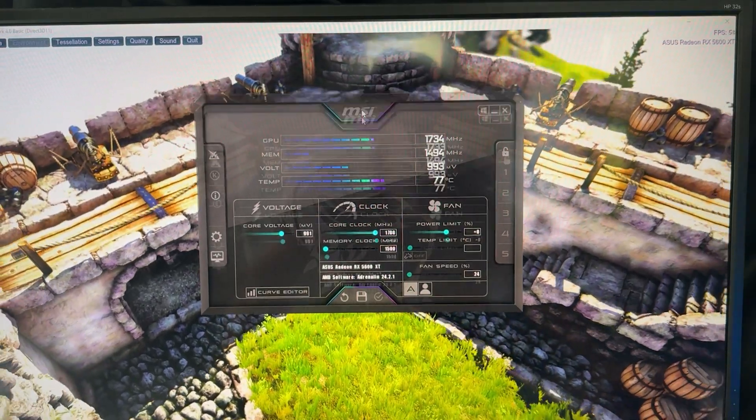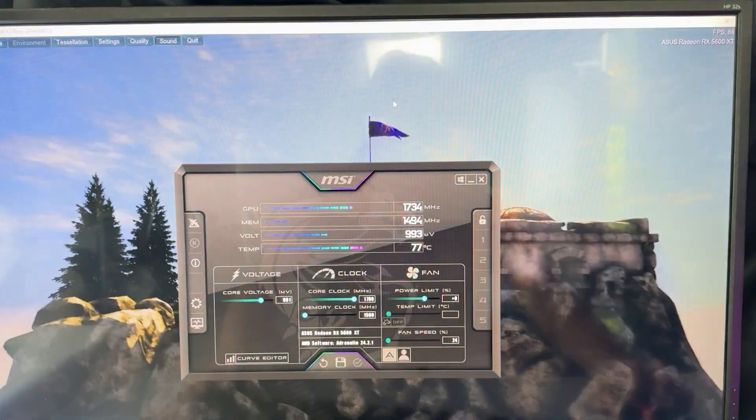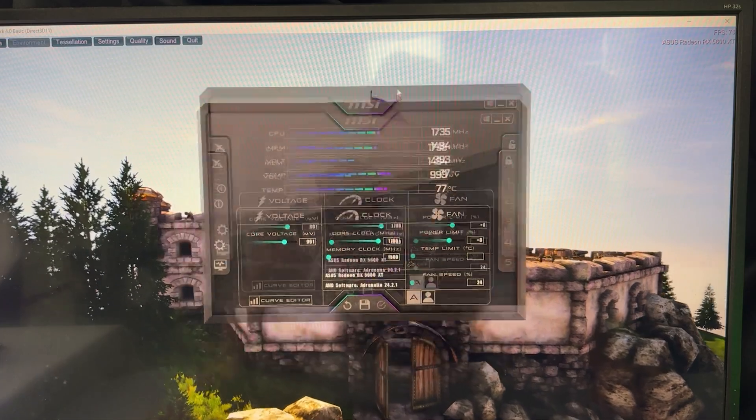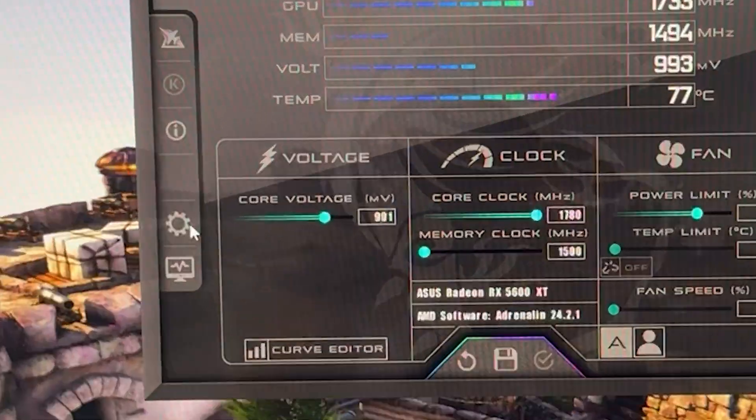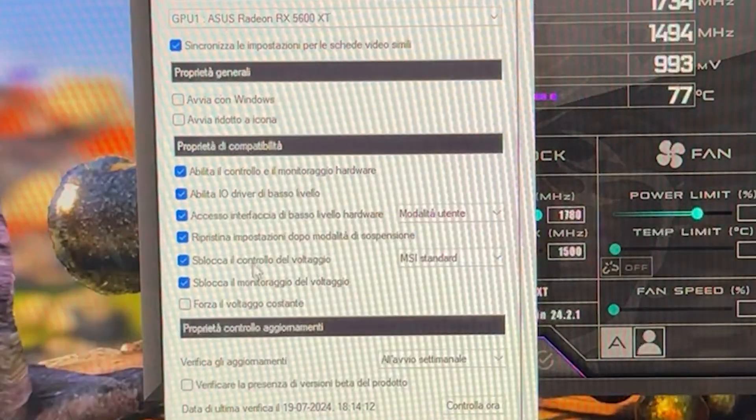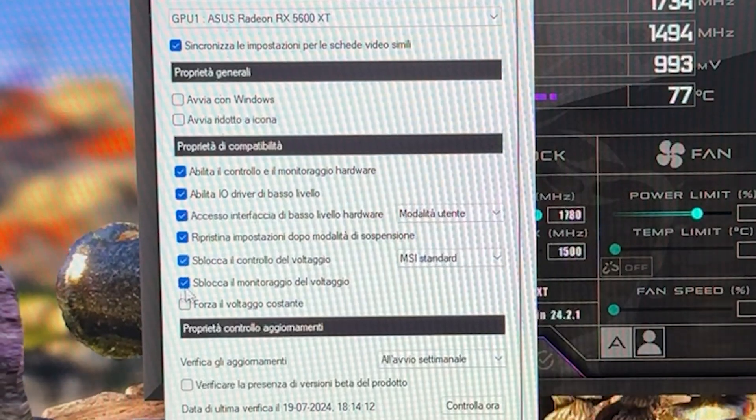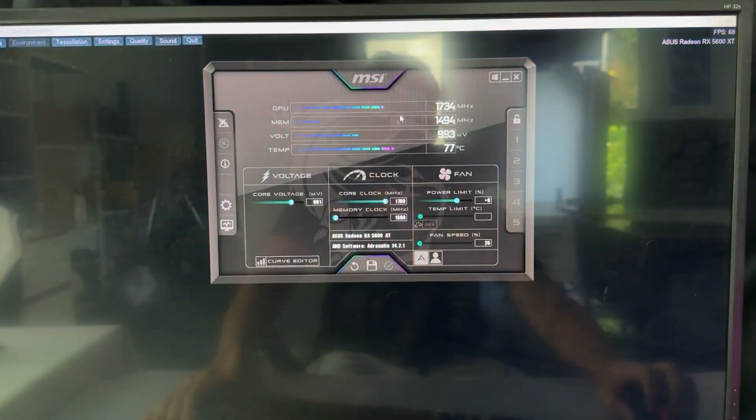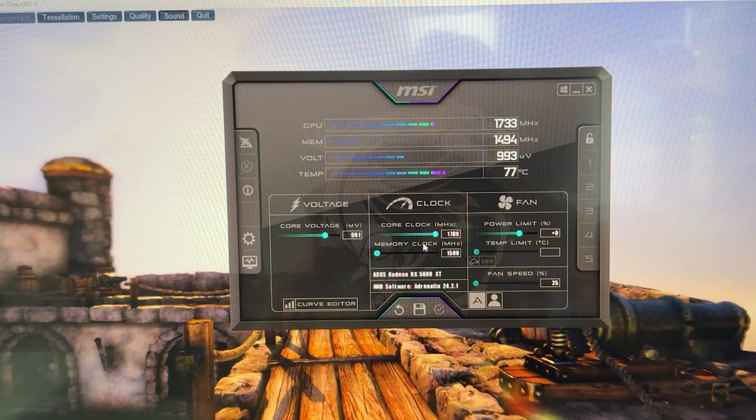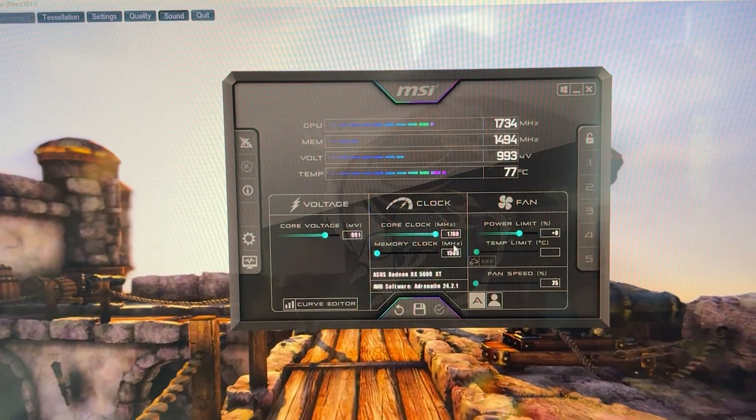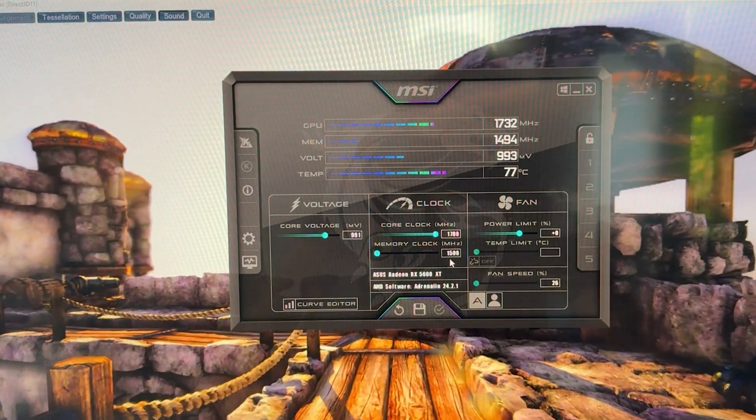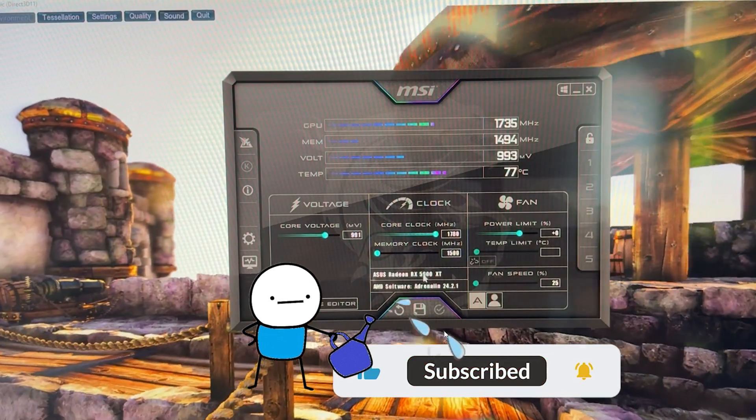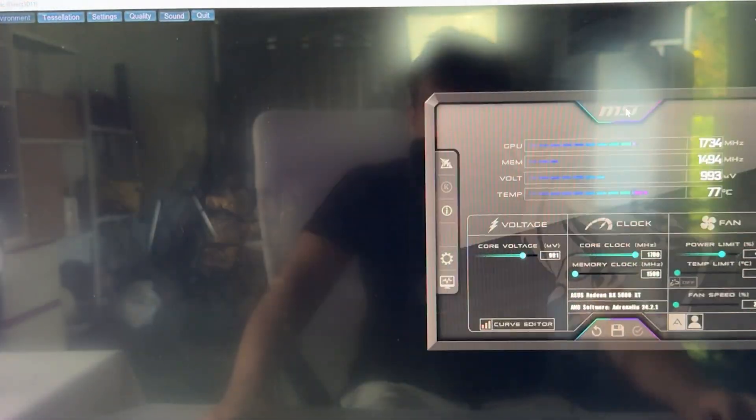We have Heaven Benchmark running in the background in windowed mode and we have Afterburner here. Go into settings and make sure that voltage control and voltage monitoring is enabled, those two, then hit apply, hit OK and here we are. I don't want to waste your guys' time, so the first setting is going to be if you want to just copy the setting and then I'm going to show you how to improve it if you want to stay but if not, you can just close the video, drop a like and a sub and go do something else.